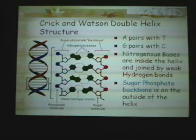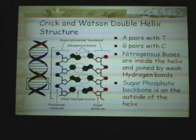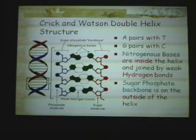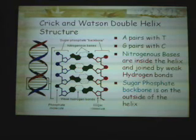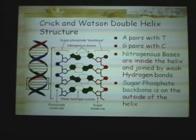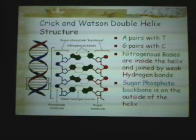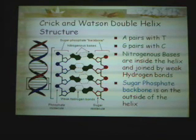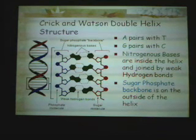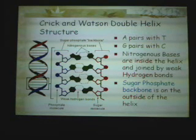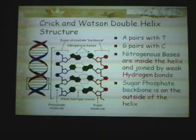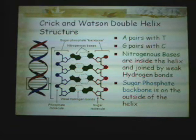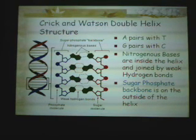These bases engage with nitrogenous material. The backbone of the double helix is a sugar-phosphate backbone on the outside, with the bases on the inside.